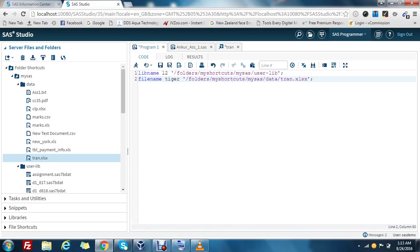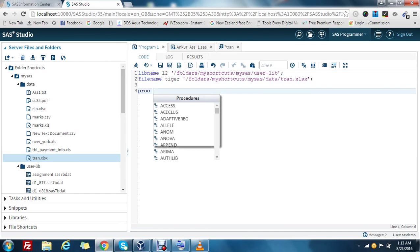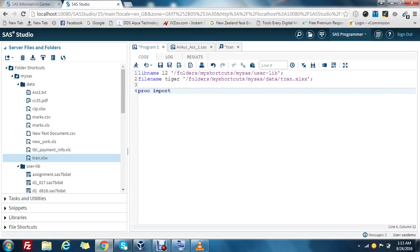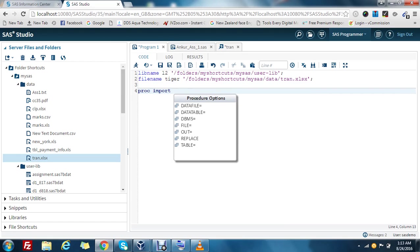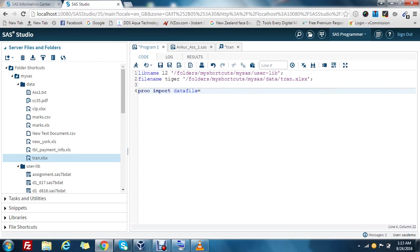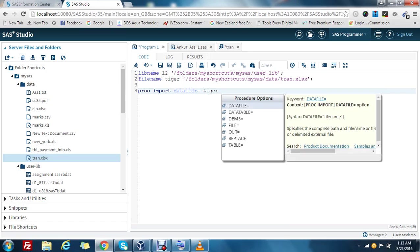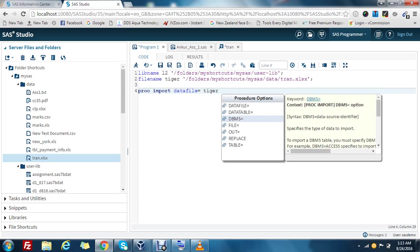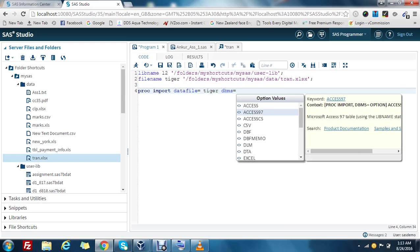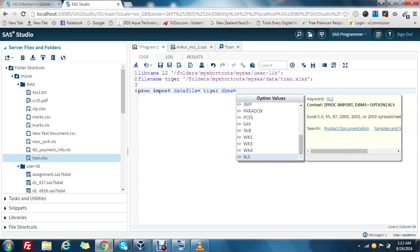Now the most important step is to use the procedure proc import. Where is the data file located? From where is it coming? We have to mention it. It is coming from tiger. That's the location. Data file is here. We have to give the complete location, this tiger here.